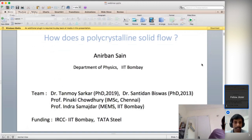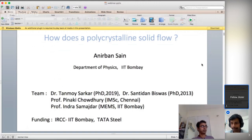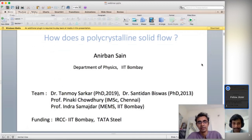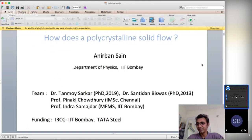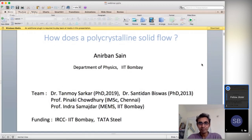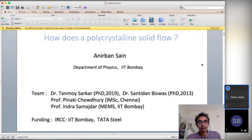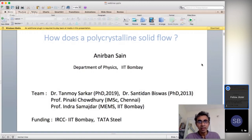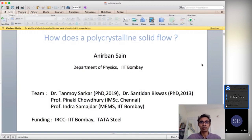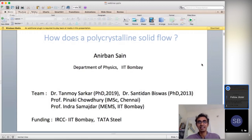Today he is going to talk about how polycrystalline solids flow. We will take questions from the YouTube chat window, and after the talk finishes we will ask you to join the Jitsi room where you can directly ask Professor Sai your questions. The title itself is somewhat confusing because on one hand it says solid and then it also talks about flow.